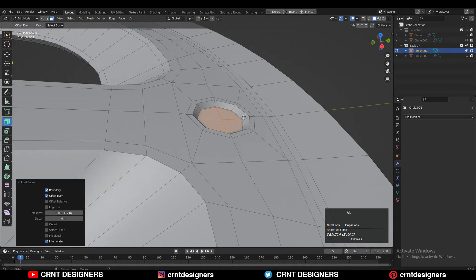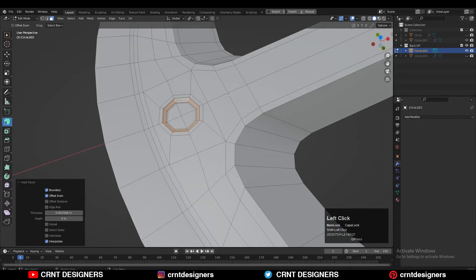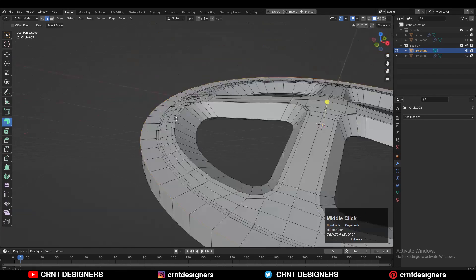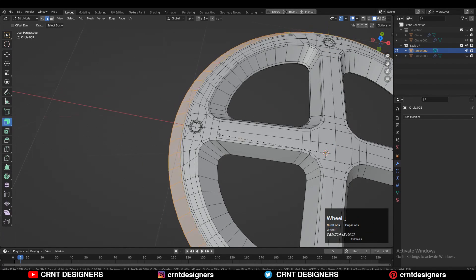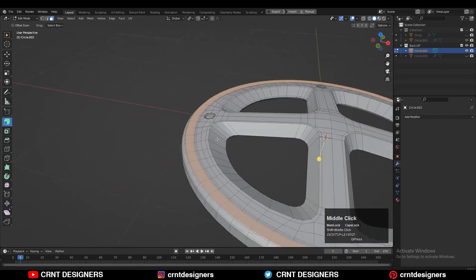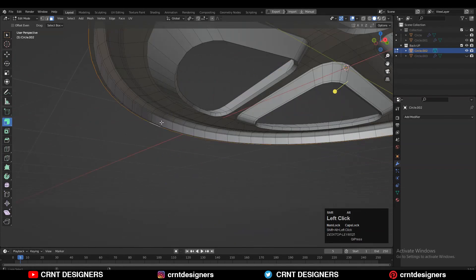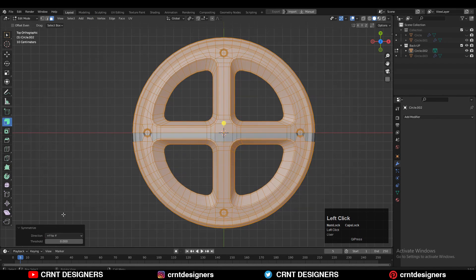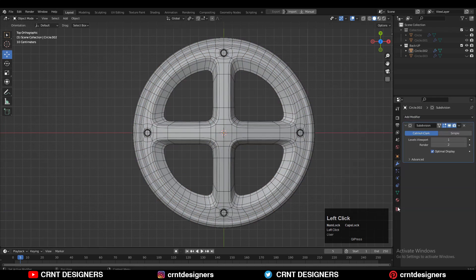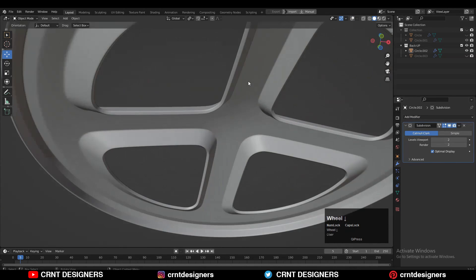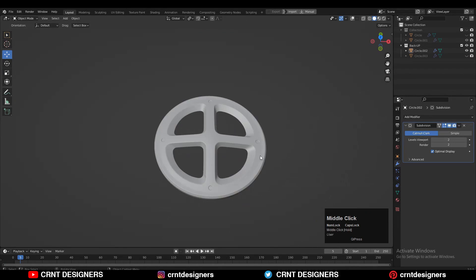Add a few more support loop cuts on it. Then select this border edge and Ctrl-B to add a bevel. Use the inset operation to maintain good form and support loop cuts. Then select everything, go to Mesh, Symmetrize along X and Y axis. Add a sub-D modifier and increase its count to two, then shade smooth. Now that looks really well.